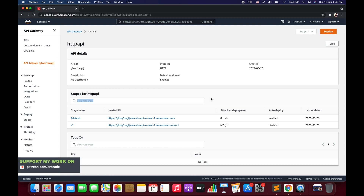What's up everyone, I'm Chirag and welcome to part 6 of the tutorial series on AWS HTTP API. In this tutorial, we will go through parameter mapping within HTTP API Gateway — specifically, how we can modify incoming request parameters using parameter mappings.